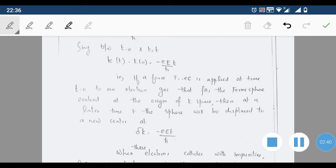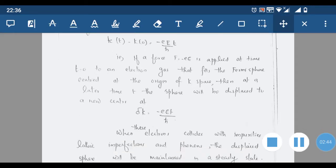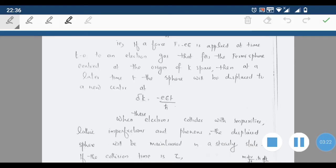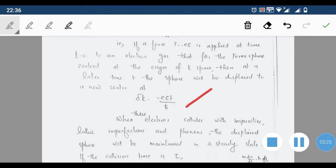If a force F = -eE is applied at time t = 0 to an electron gas that fills the Fermi sphere centered at the origin of k-space, then at a later time t that sphere will be displaced to a new center, and that displacement Δk = -eEt/ħ. So the application of force on electrons can be explained in terms of the movement of the Fermi sphere.